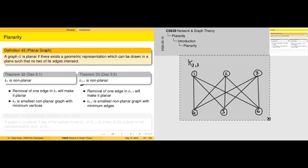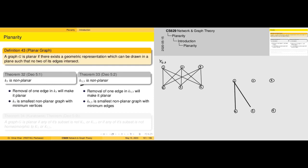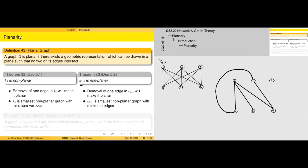Is the K3,3 graph planar? The theorem says no, but let's try to draw it. These are the vertices, and initially I can draw straight lines — vertex 1 is connected to everybody. For vertex 2, we can only draw a straight line from 2 to 6; the line from 2 to 4 must be curved, and 2 to 5 can be drawn in a curved way to reach this representation.